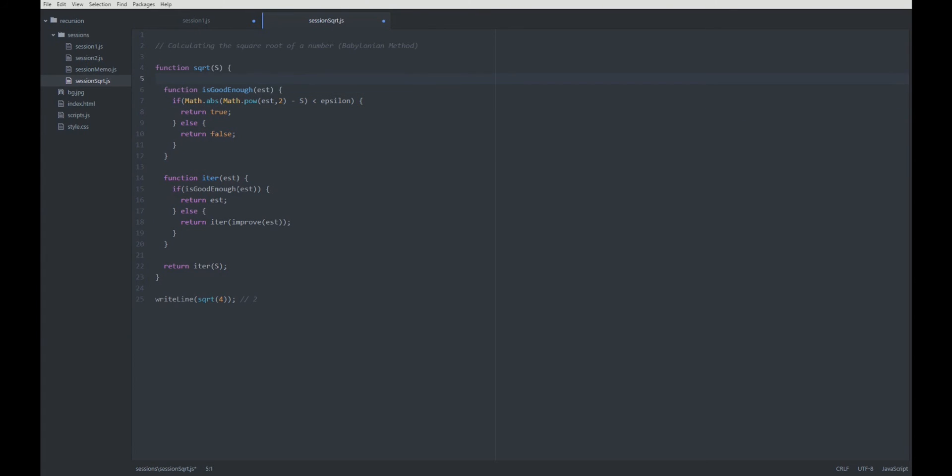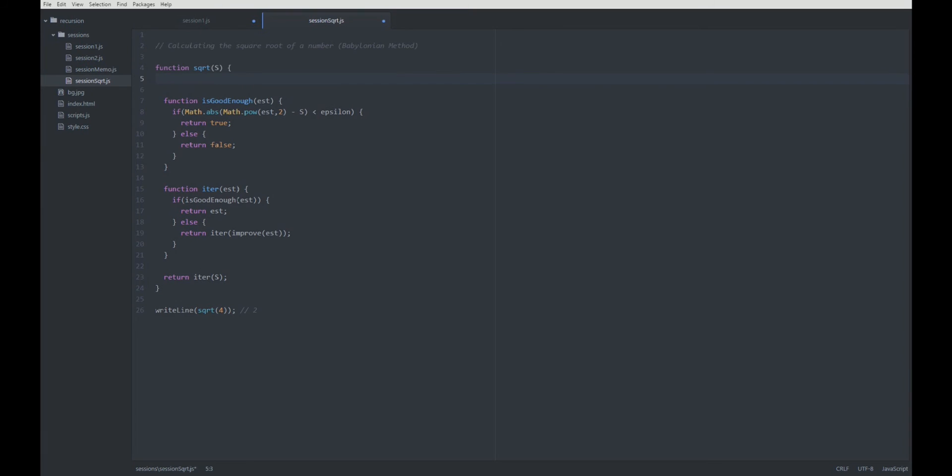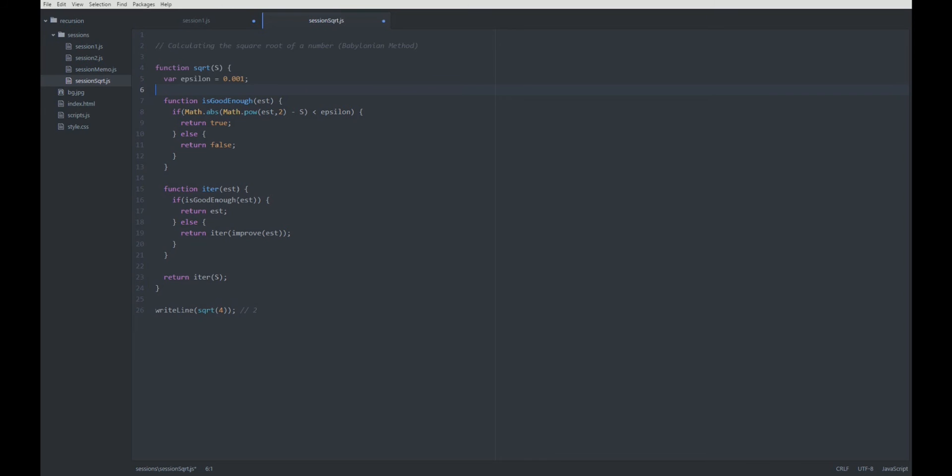What's our epsilon here? Well, we are just going to define it with 0.001. The smaller this epsilon is, the more accurate will be our results. That's it for the is good enough function.